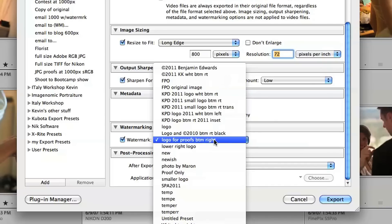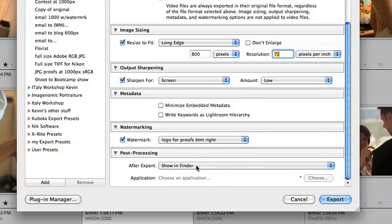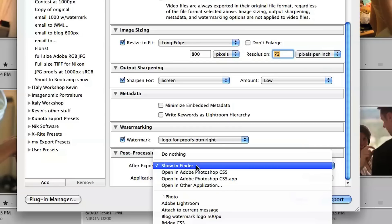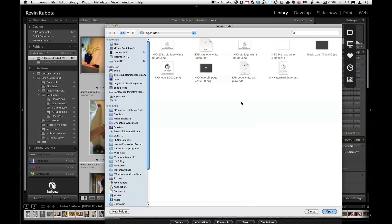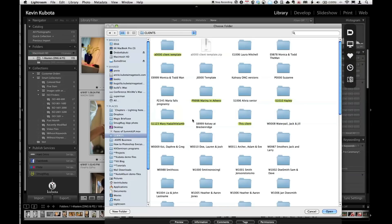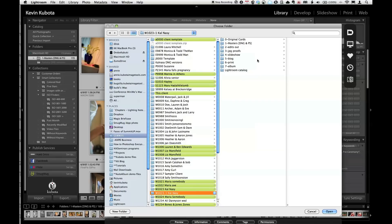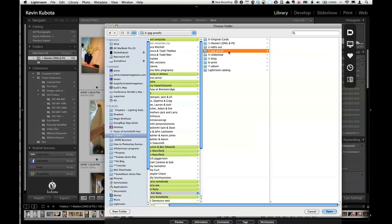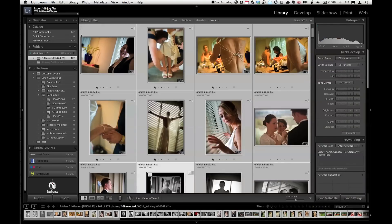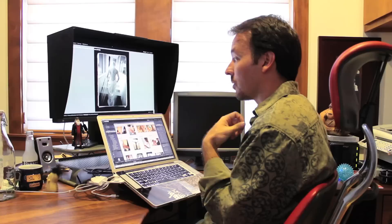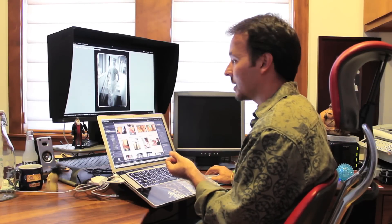The watermark I'm going to choose is 'Logo for Proofs' in the bottom right. After export, I'll show in Finder to show me the proofs. Hit Export, the Choose Folder window comes up. I put this right into the client folder in a subfolder called 'JPEG Proofs.' At the top left of your window, you'll see an export progress bar. You can cancel it by clicking the X if you made a mistake — wrong size or forgot to change one of the images.